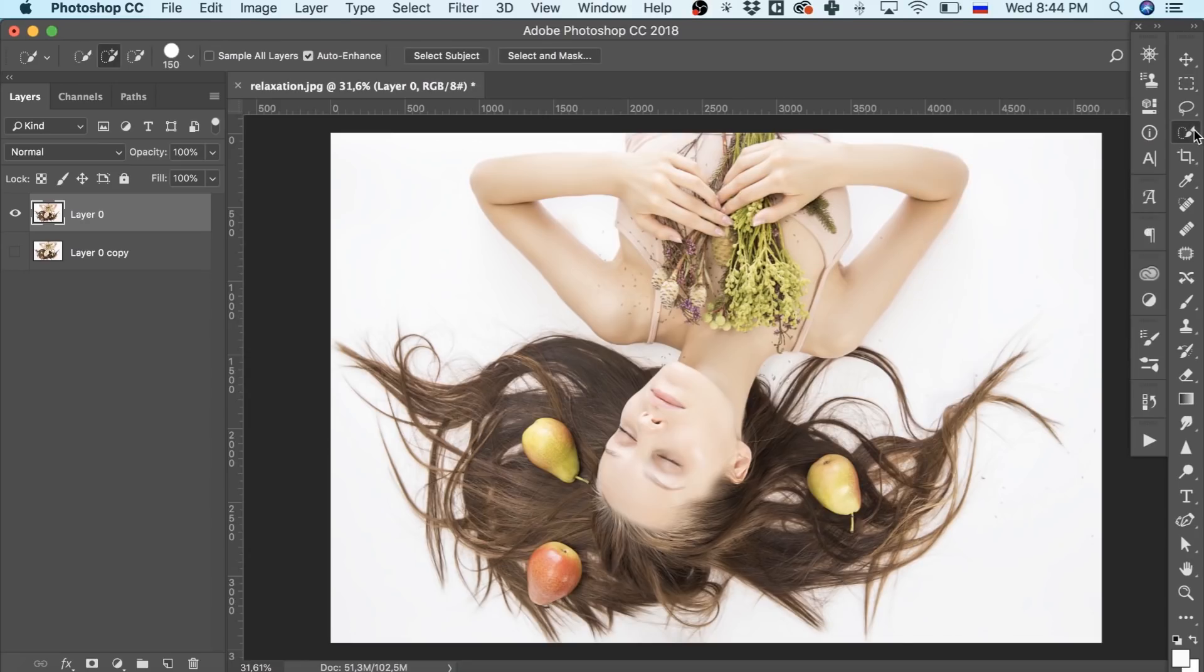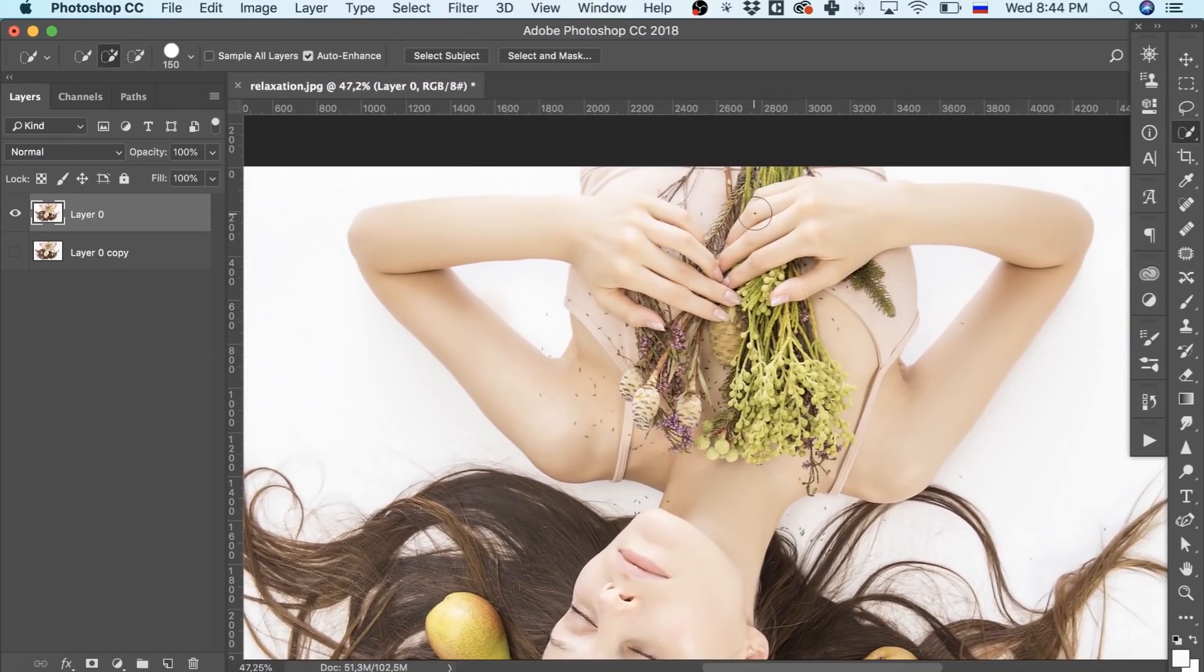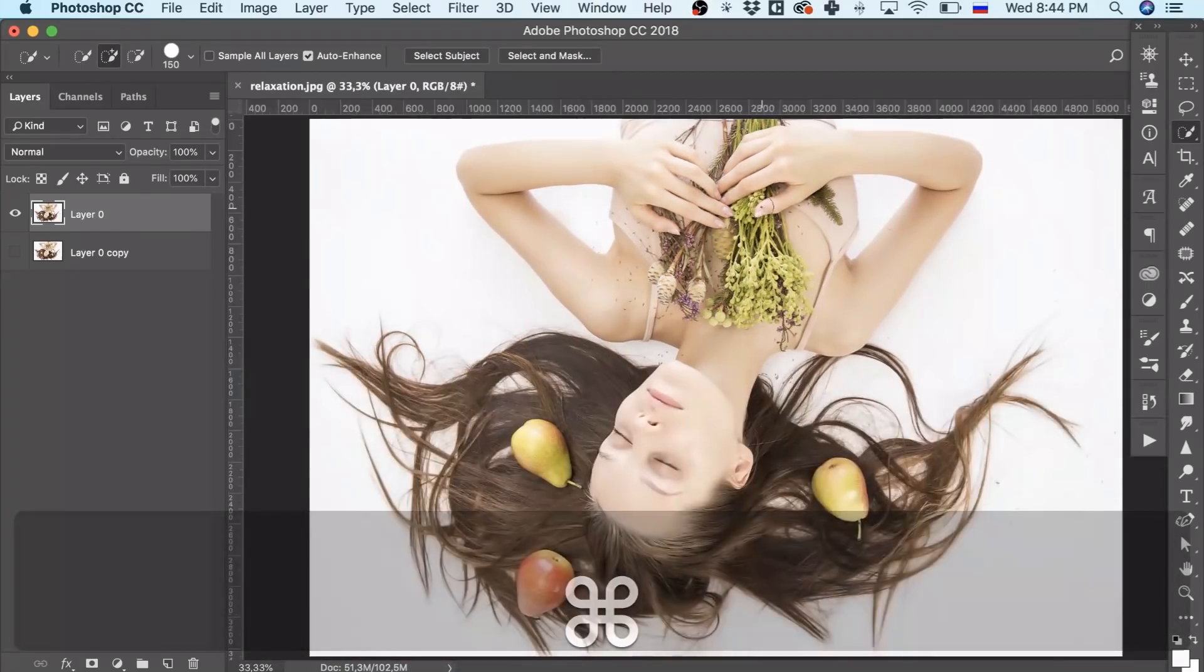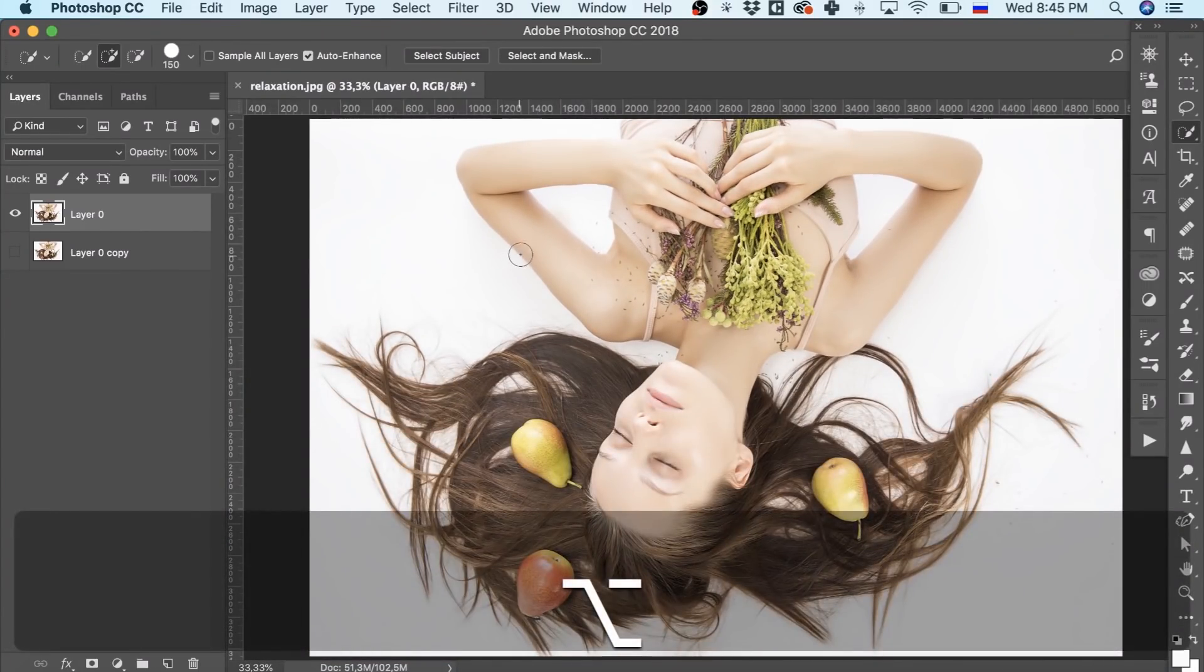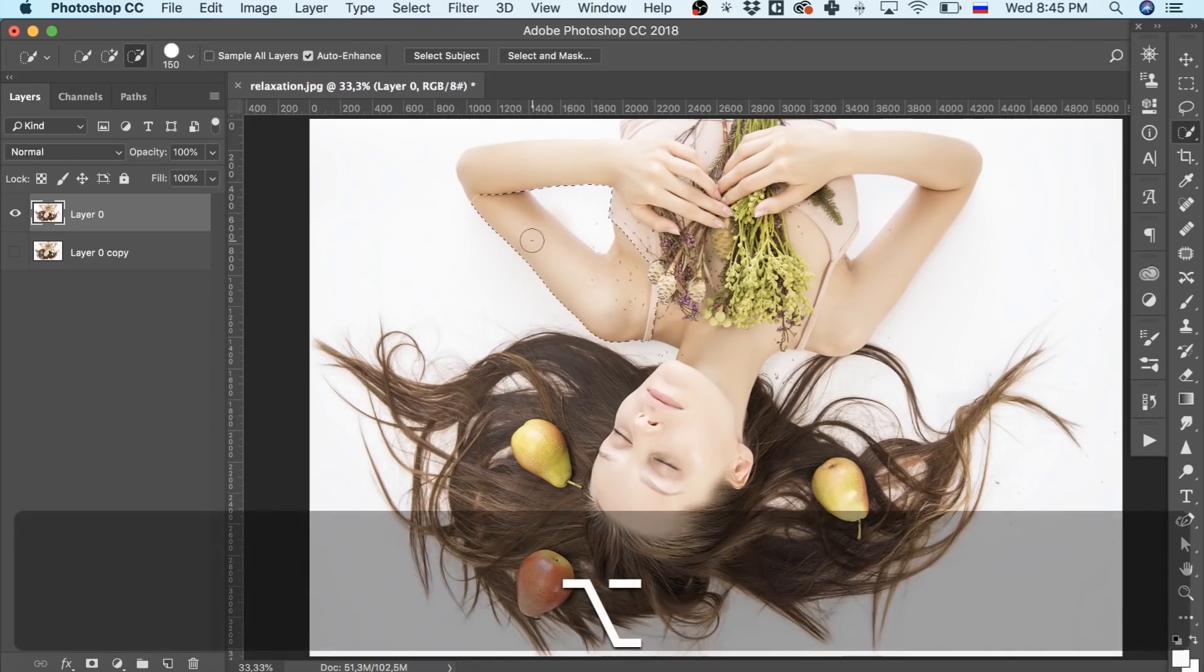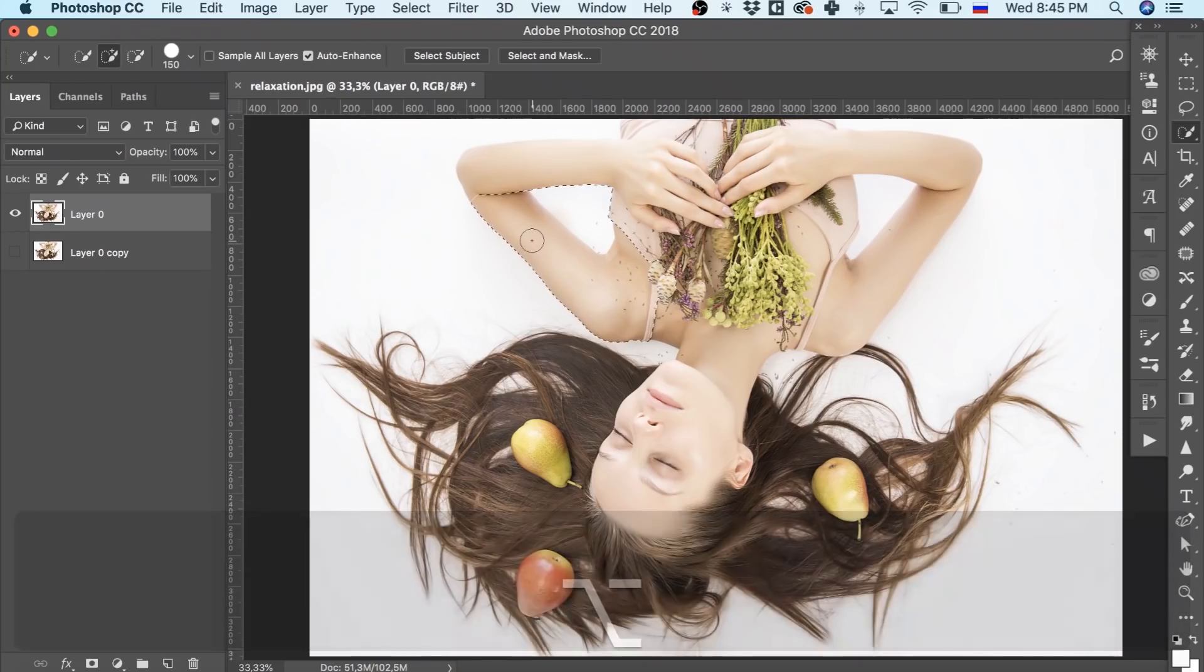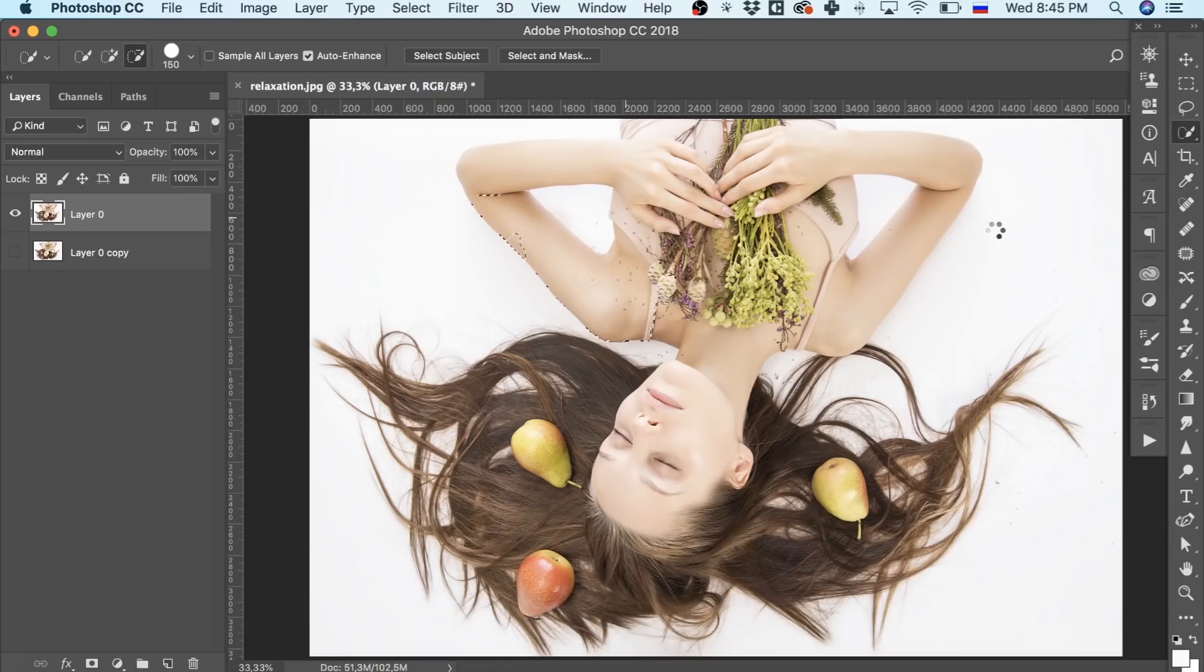First, we select the body and turn the selection into a mask. Quick selection tool perfectly suits the purpose. Hold Alt button to subtract from the selection instead of adding. This shortcut will save us a lot of time, so let's use it to create a selection we'll work with.